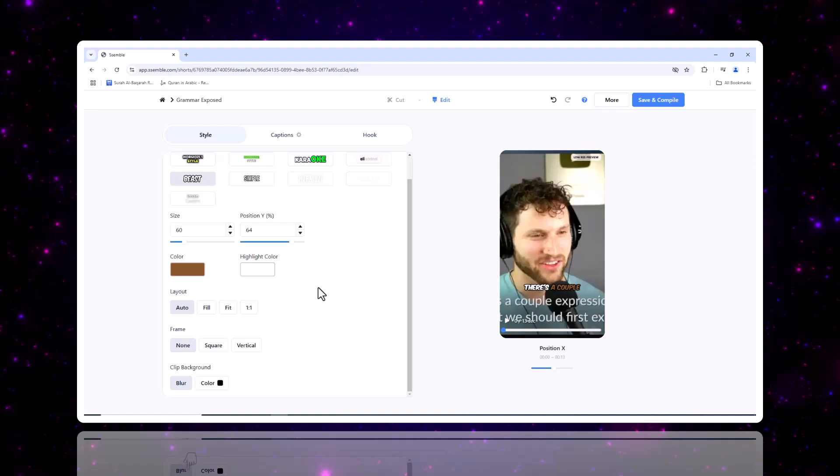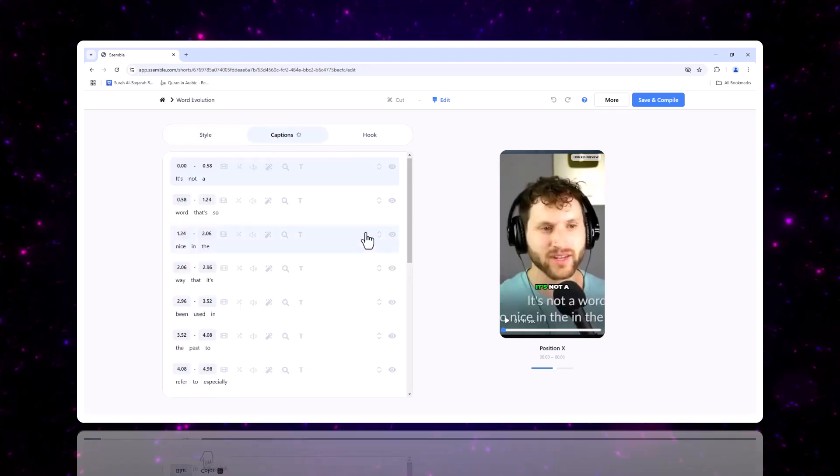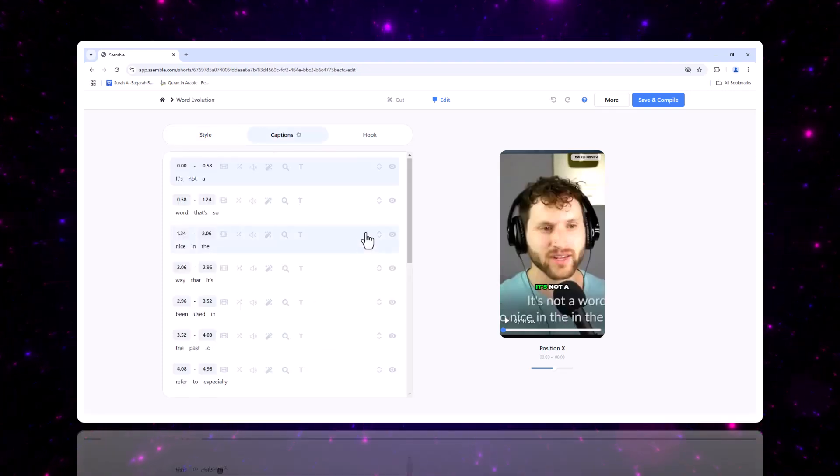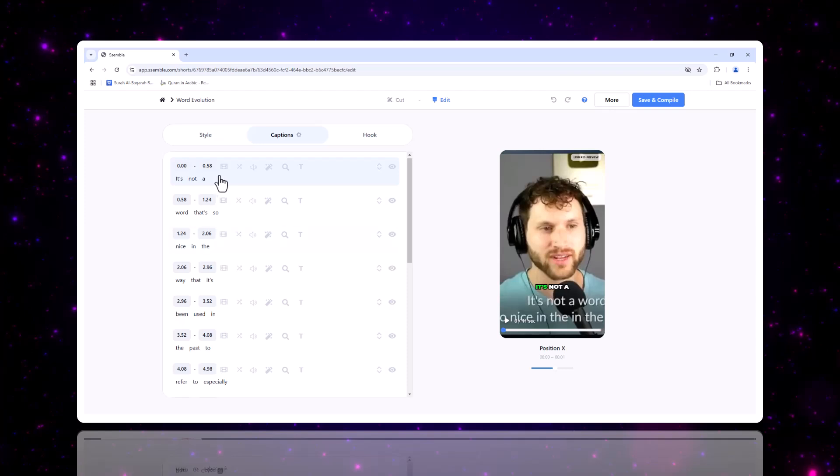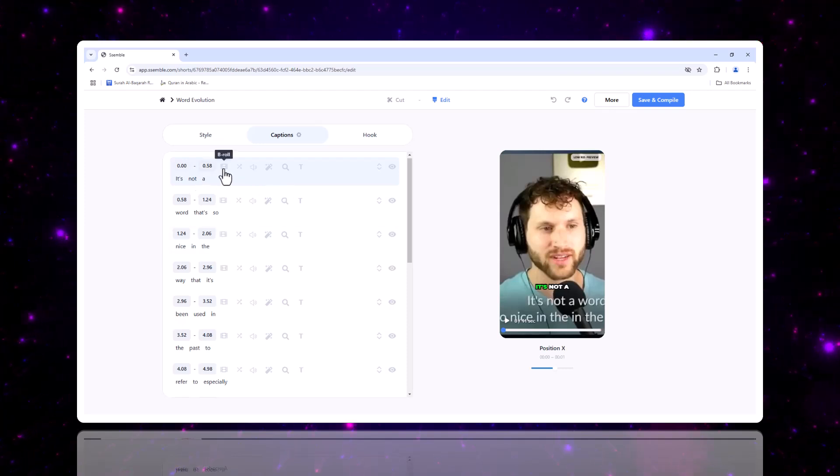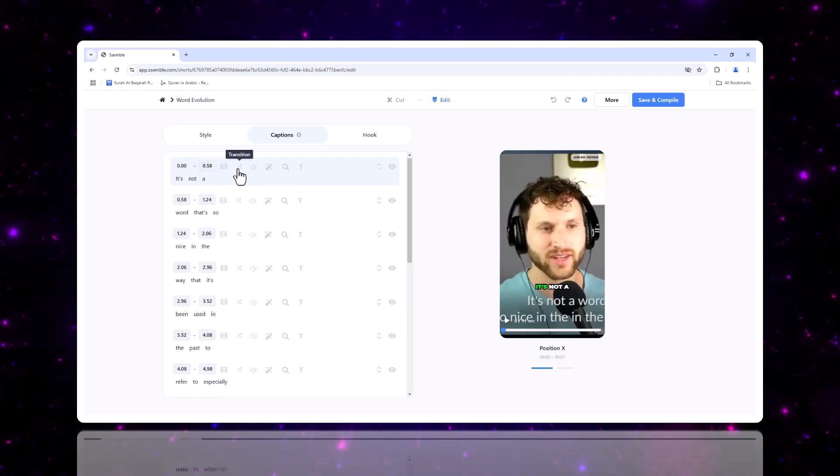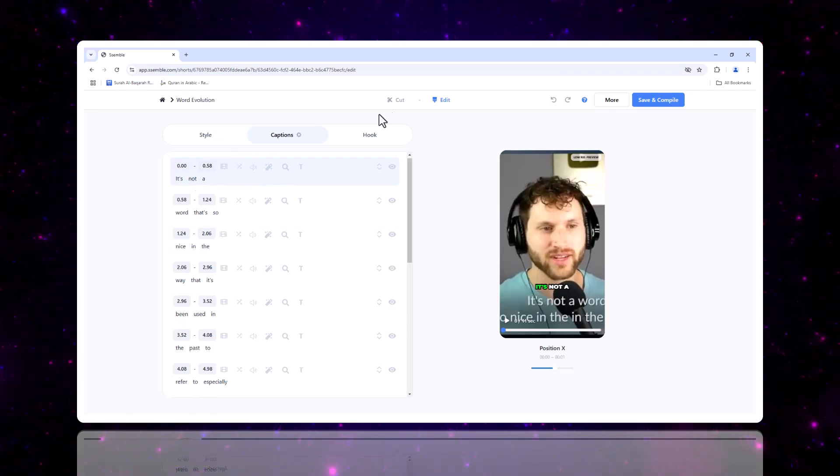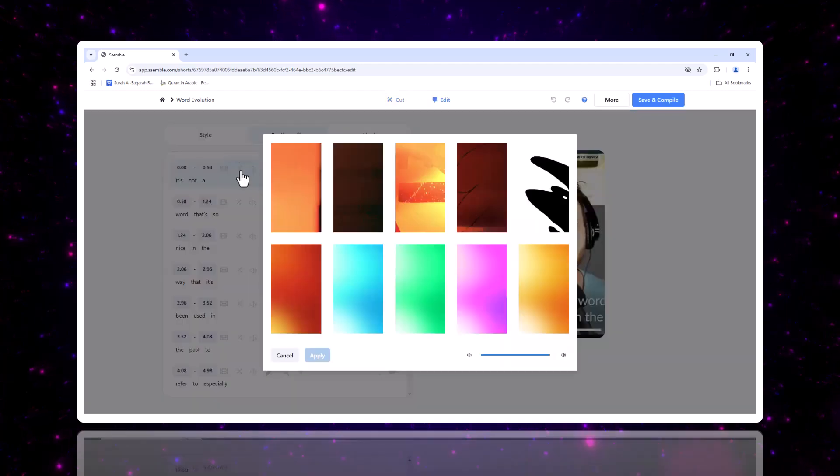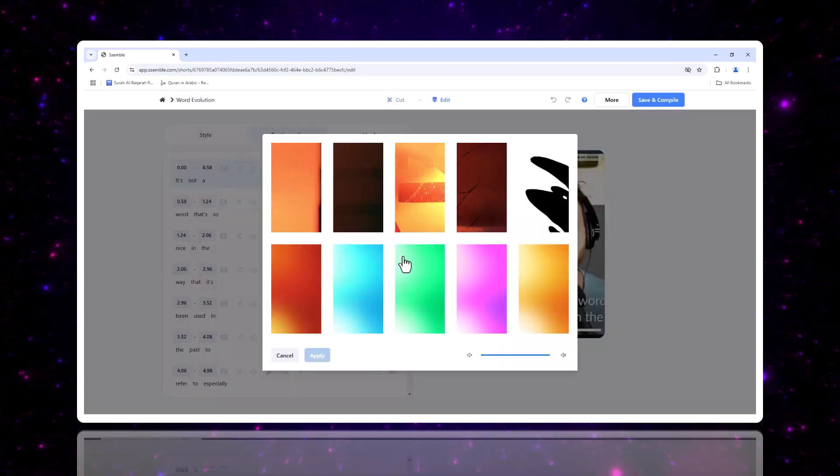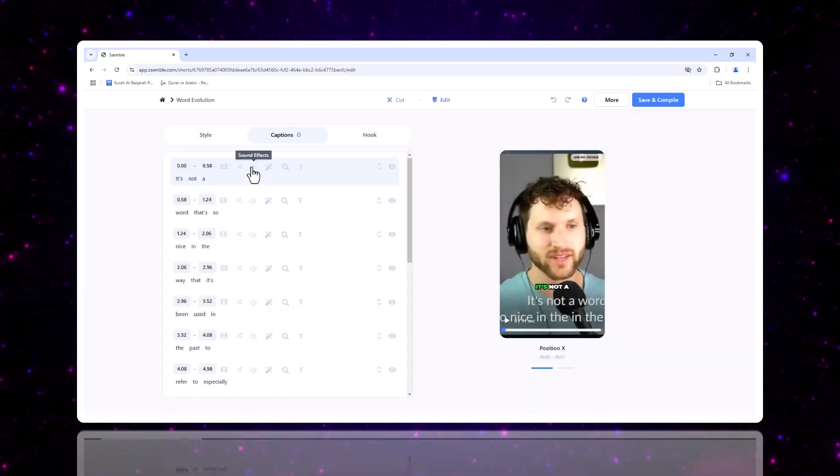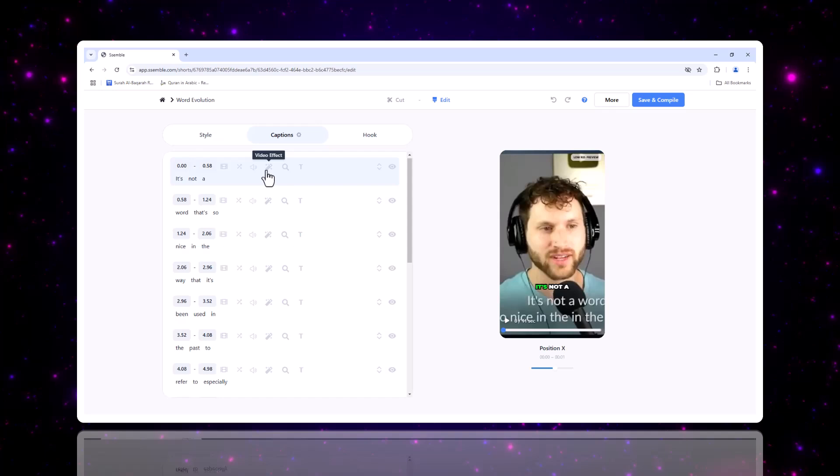Now, for the really exciting part, editing your clips. After uploading your video, you can fine tune it using a variety of features. You can cut clips to specific sections, apply transitions, and adjust the layout of your captions.